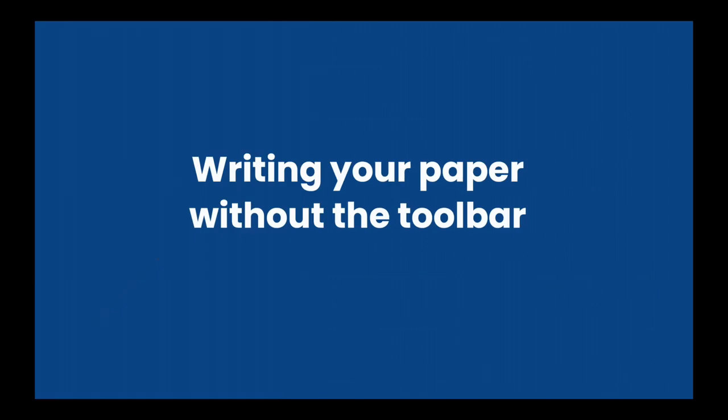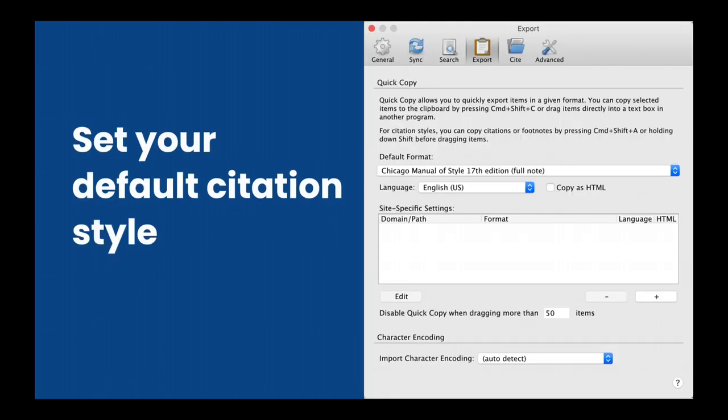Let's get started on writing your paper without the toolbar. To do this, you're first going to have to set up your preferences for your default citation style. On a Mac, go to the Zotero menu and click Preferences. On a Windows machine, go to the Edit menu and click Preferences. Then go to the Export tab and select your default citation style. In this case, I have chosen the Chicago Manual of Style, 17th edition, which is a footnoted style.